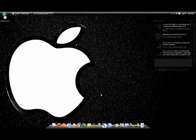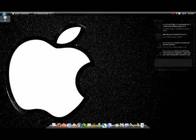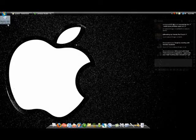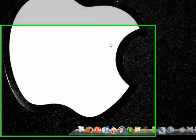Alright, this is CPUKid and in this video I'm going to show you how to jailbreak 2.0.2 on iPod Touch. This process is pretty much the same for iPhone and iPhone 3G.